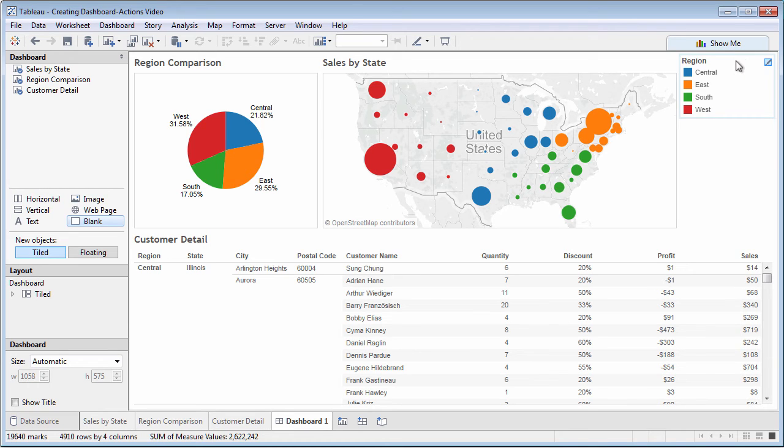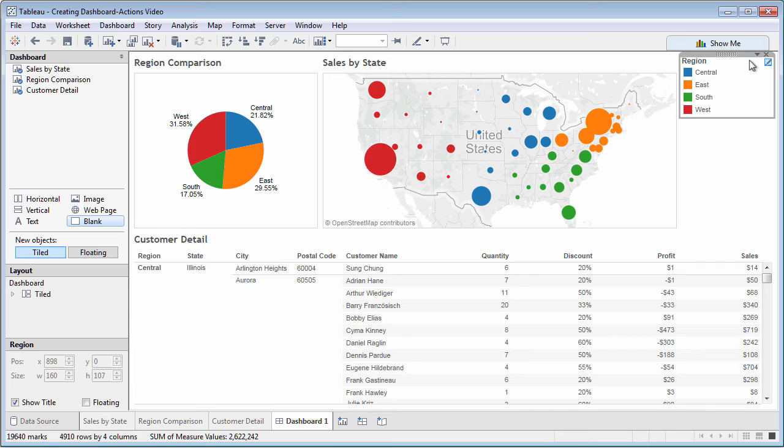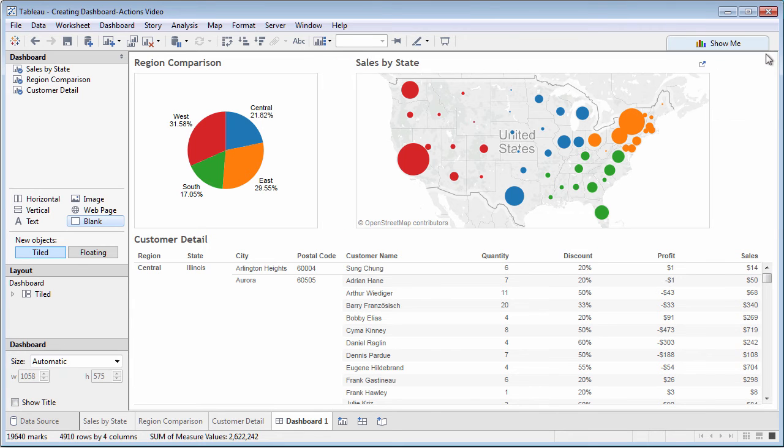And, the color legend is redundant because the pie chart already shows colors for regions.